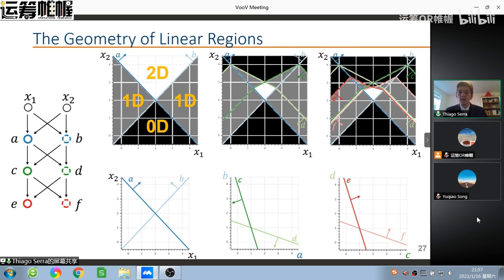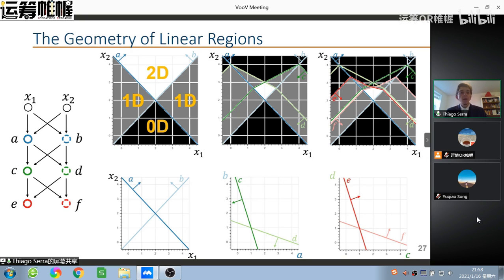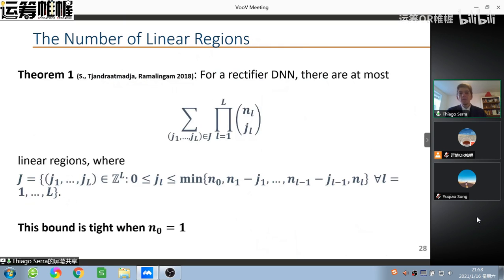Notably, if all layers have the same width, at most one linear region will preserve a full-dimensional output; elsewhere we lose dimensions. Exploiting this, we derived a theorem (2018) that gives a tighter upper bound on the maximum number of linear regions than previous results. The bound is tight when the input is one-dimensional, where we can actually achieve the maximum.